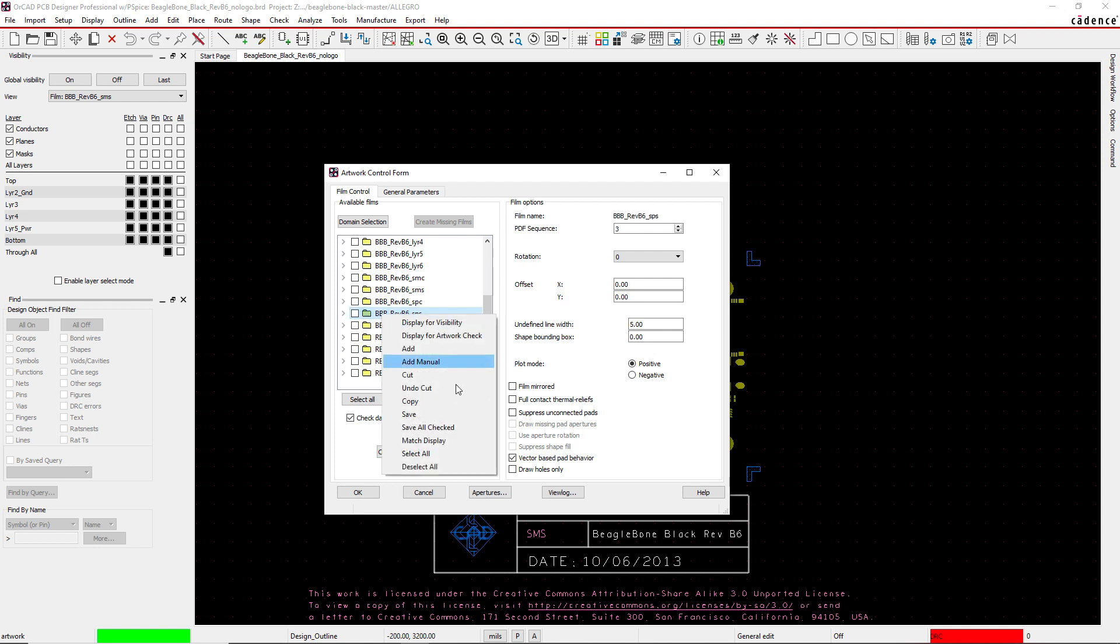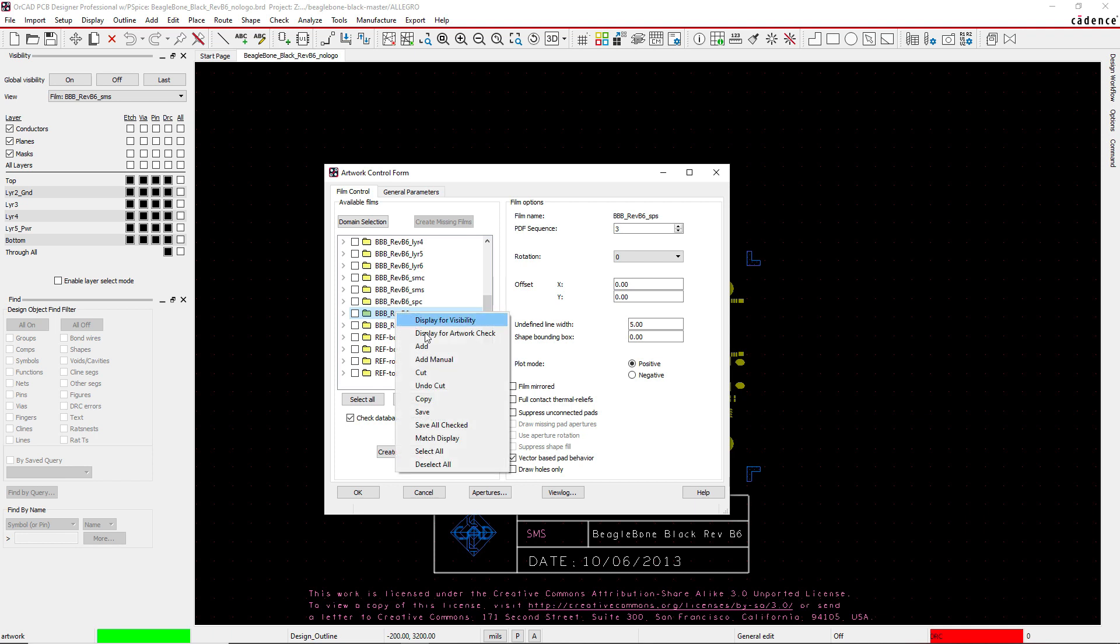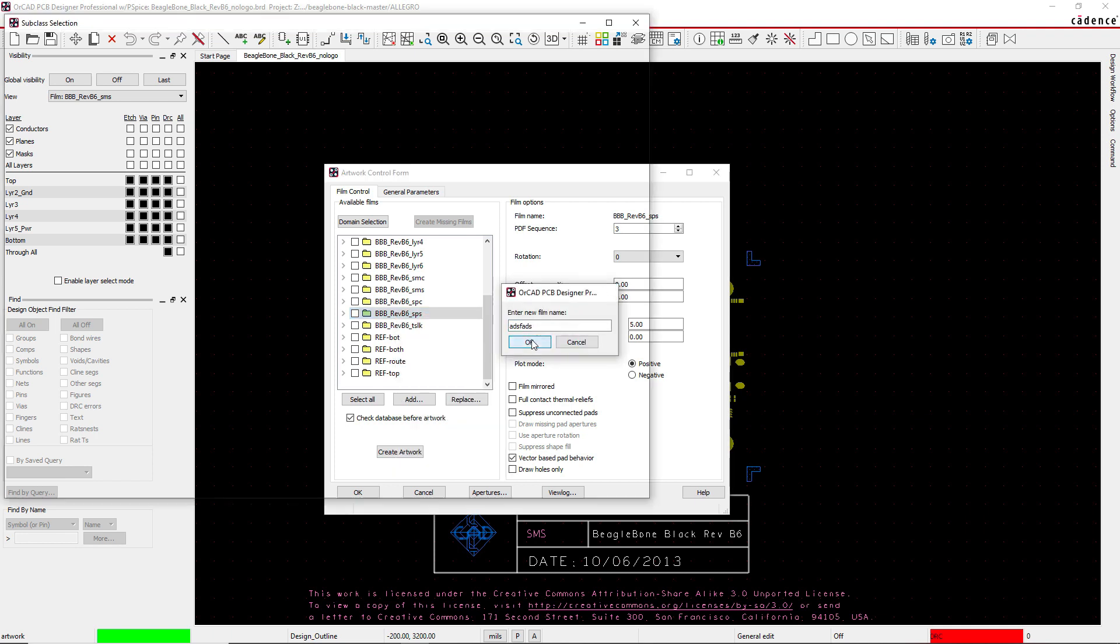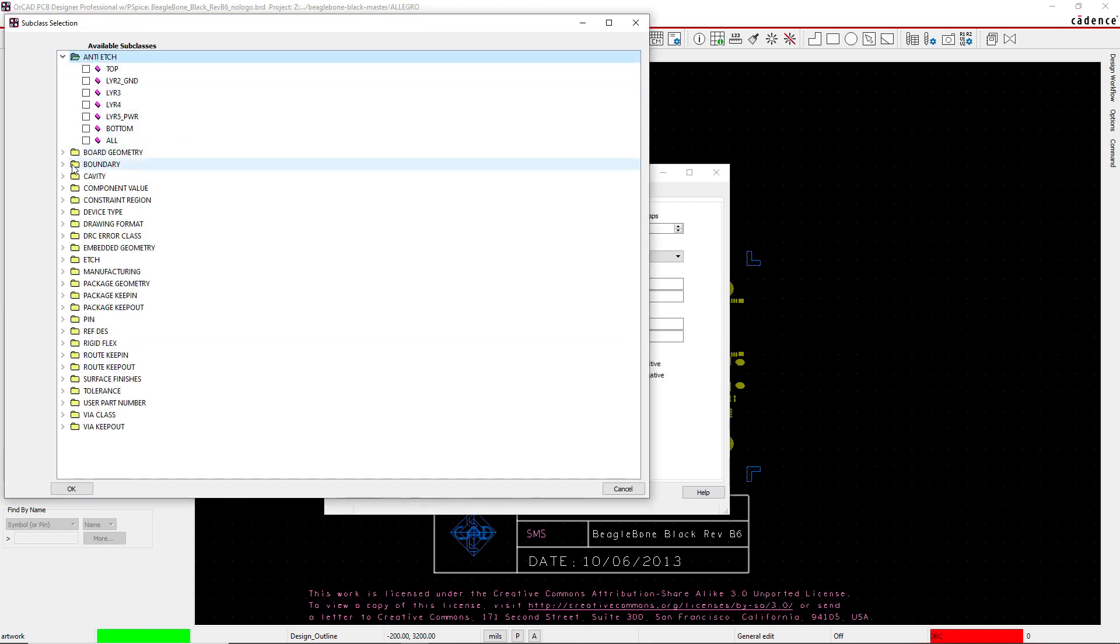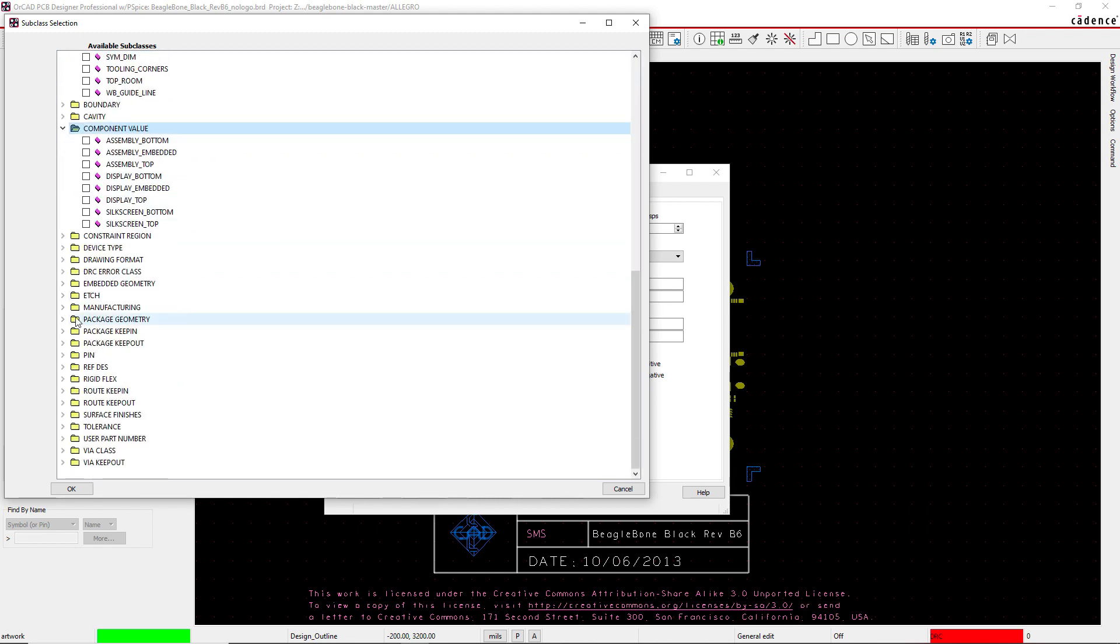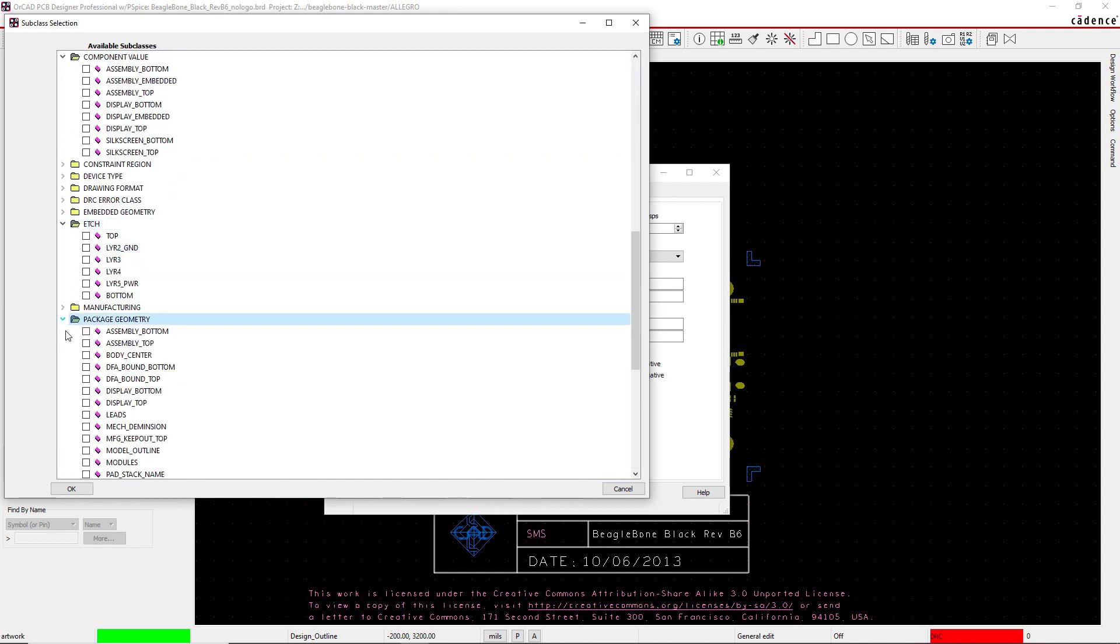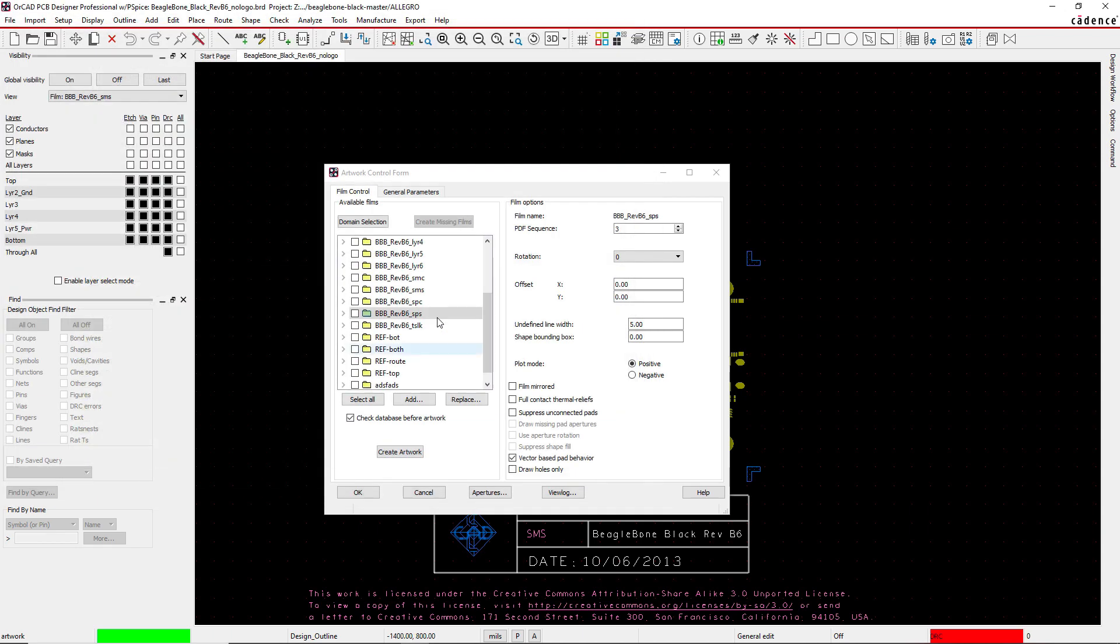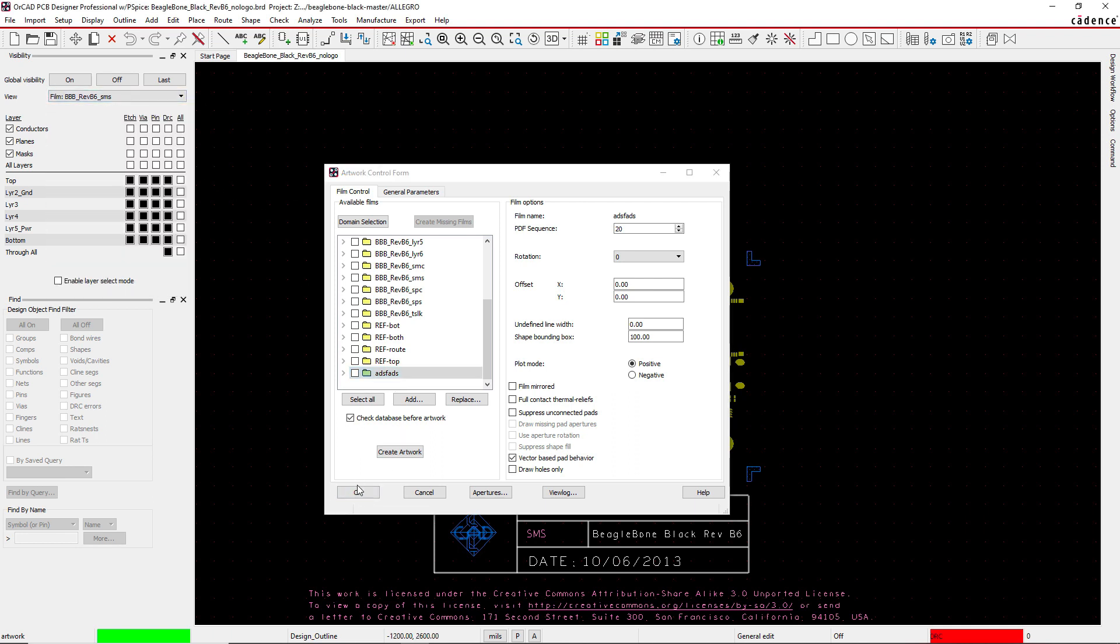You would right-click, choose Add Manual, give it a name like something random, then you manually add each color layer or active class and subclass to your view. Once you do that, you have your film visible. Click OK, this gets updated, and this is how you can view your film. That's method number one.